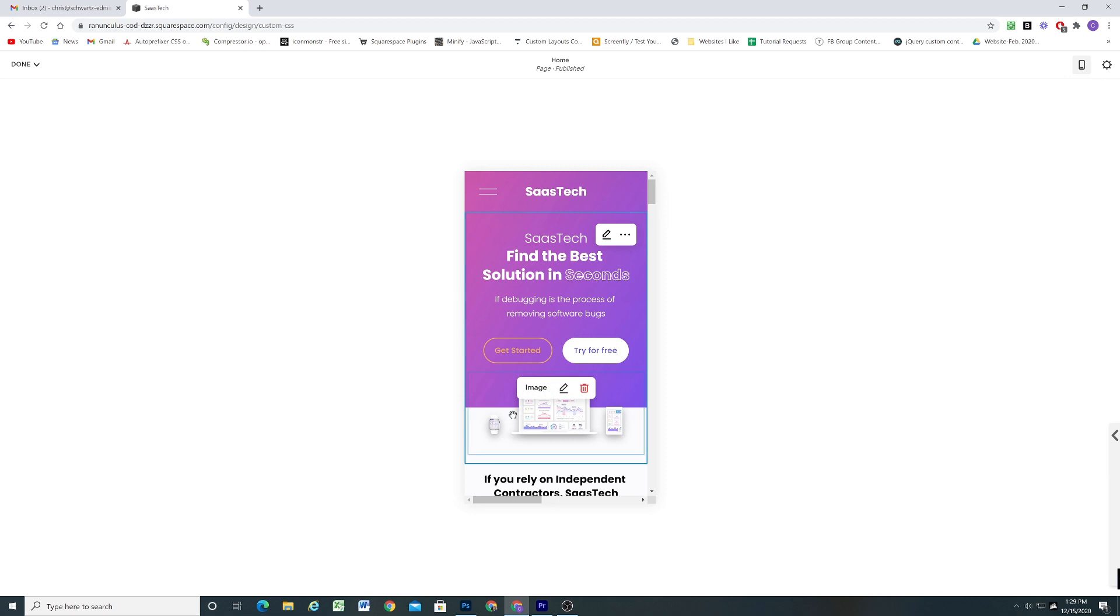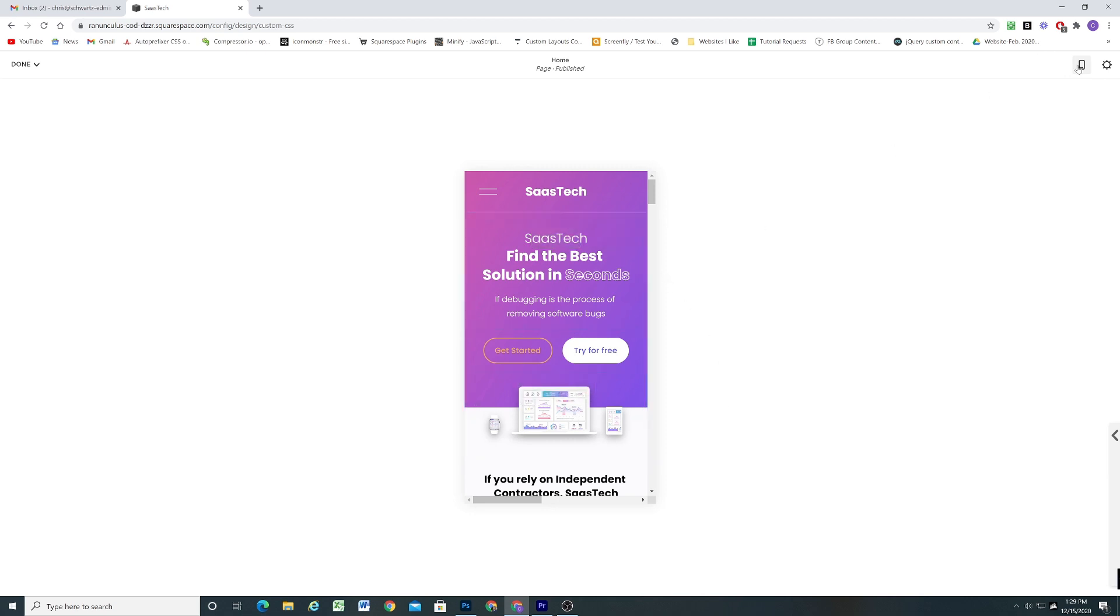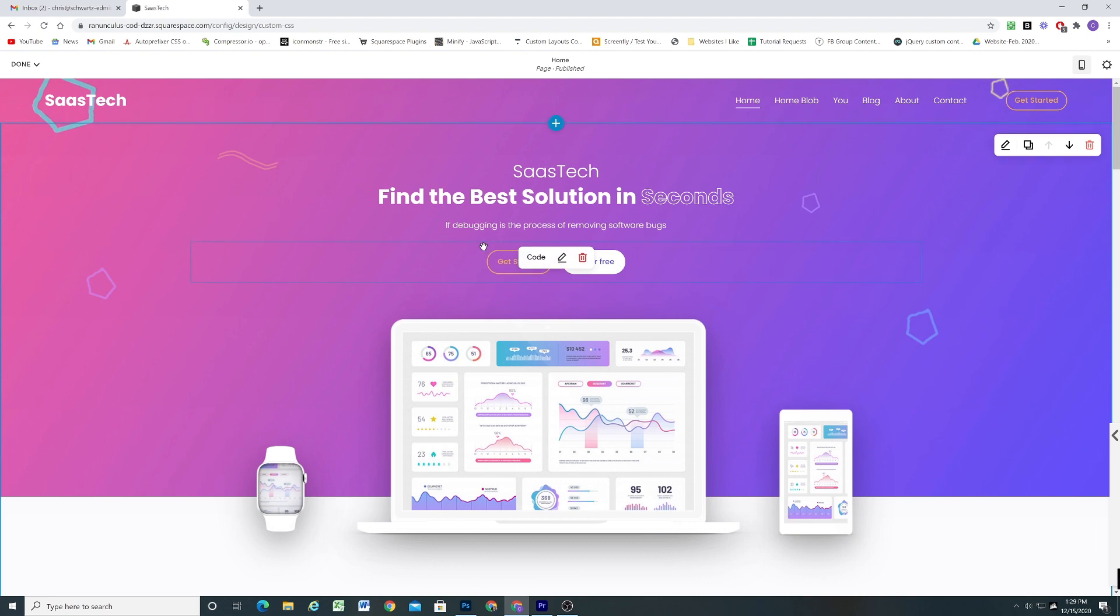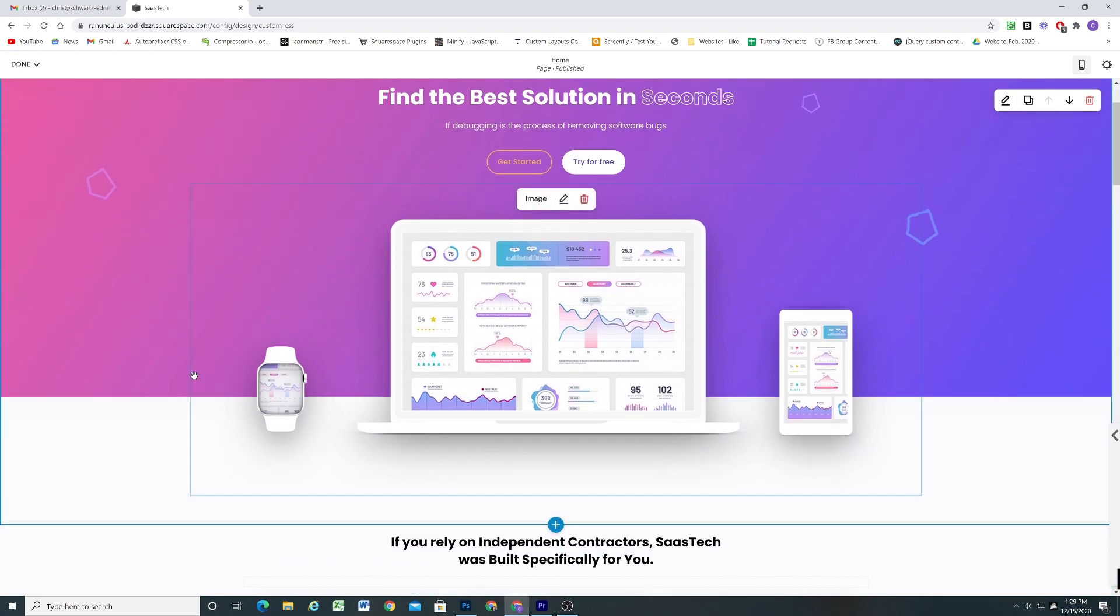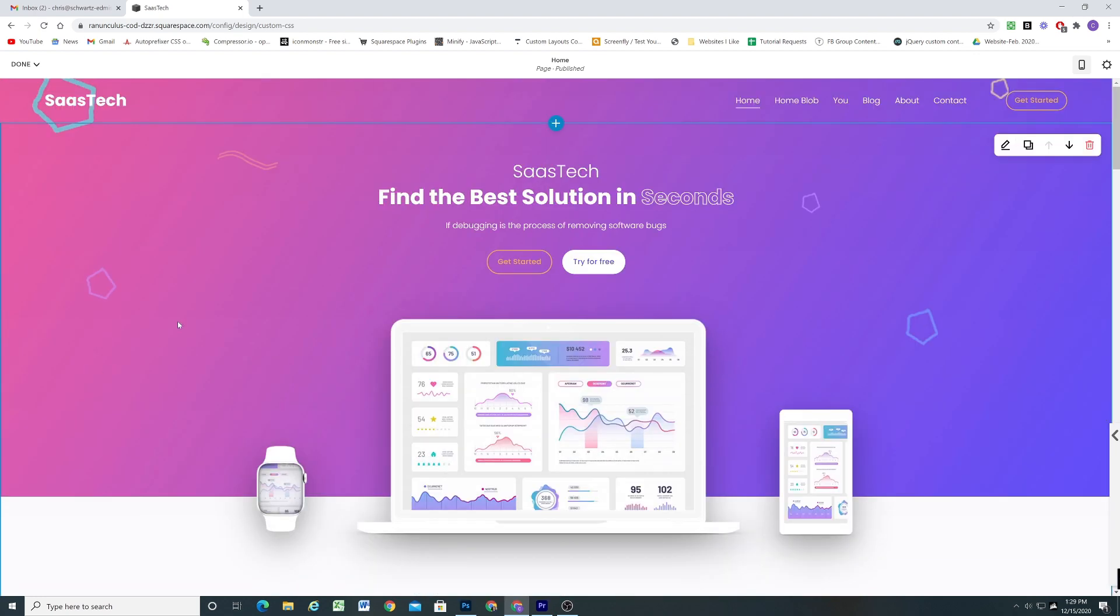So even when we go down to mobile we get this nice overlay effect between the two sections. So it's a really easy way to create more depth and layers to your website. And it's a no code approach. So I highly recommend utilizing this technique on your own websites.